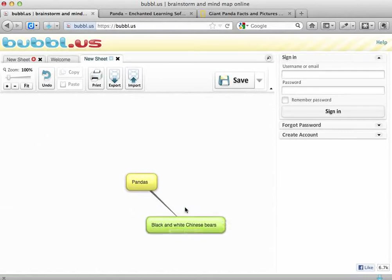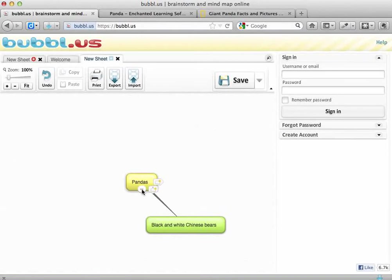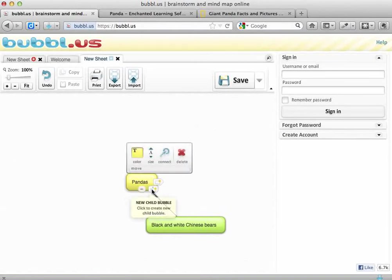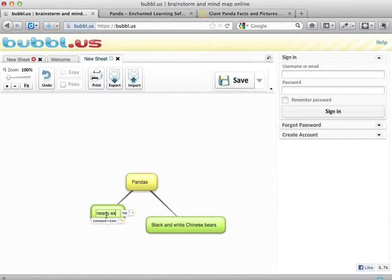Now I need to go back to my website and find another piece of information, or some key words about pandas. It says here that they're on the verge of extinction — that means they're nearly extinct. So if I go back to Bubble Us, I can go to my panda bubble in the middle, click Add a New Child Bubble, drag that over, and write: they're nearly extinct.